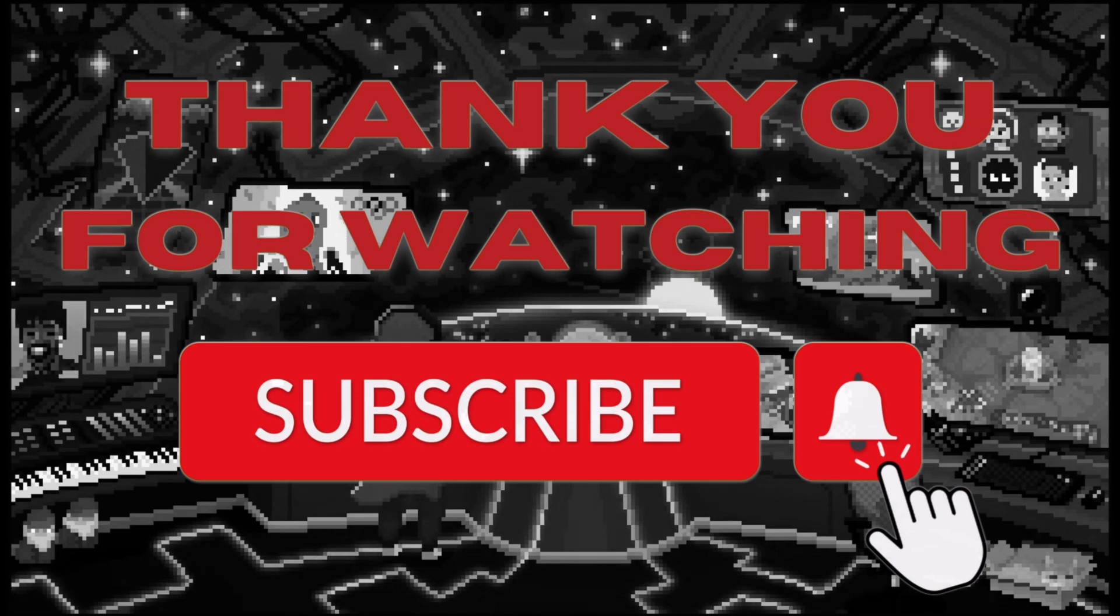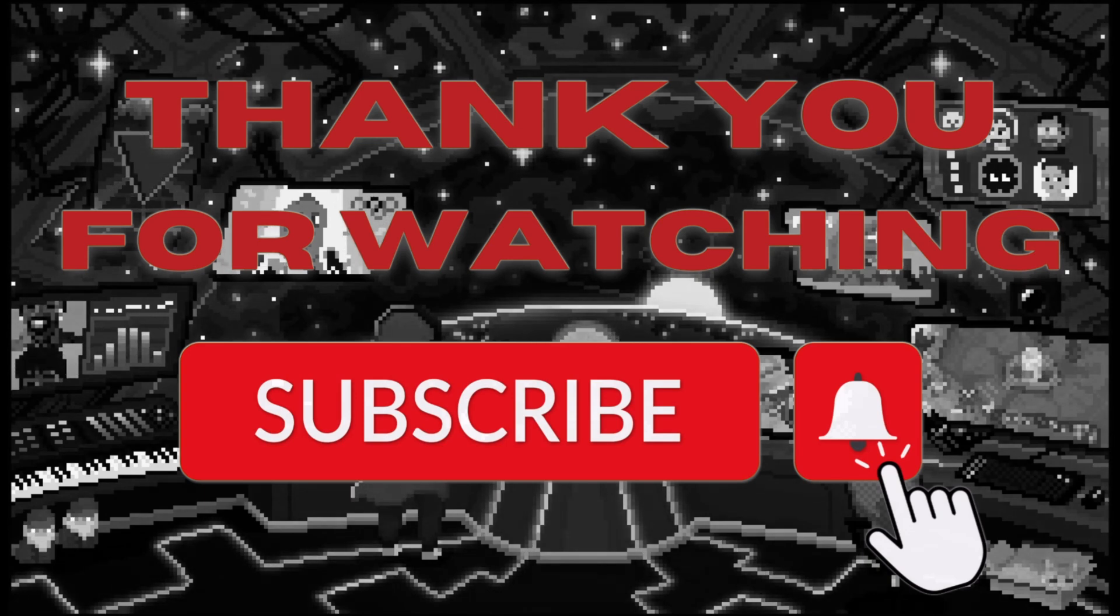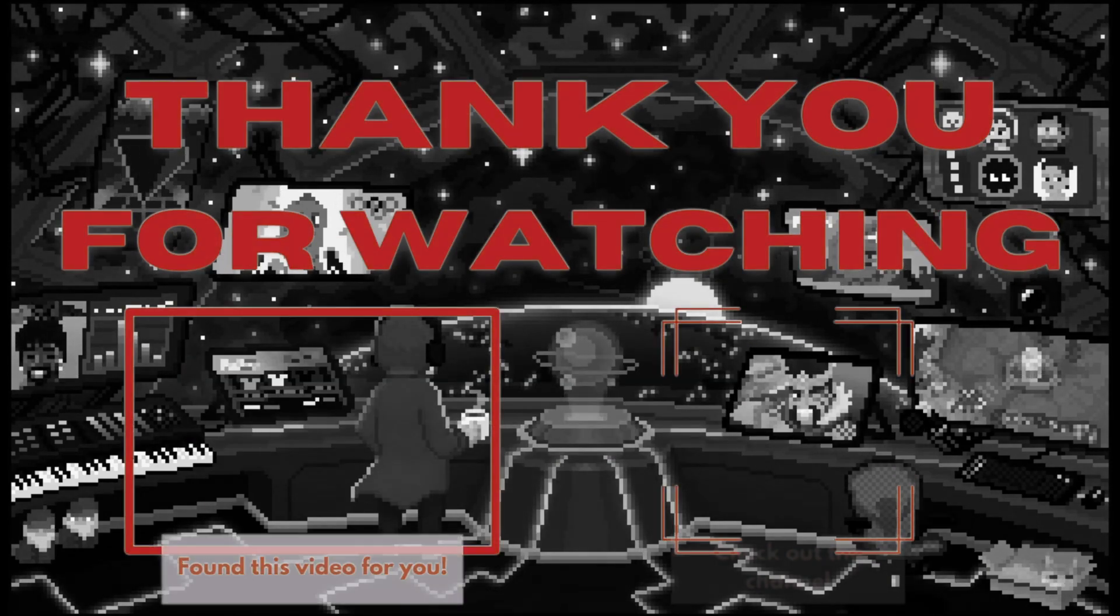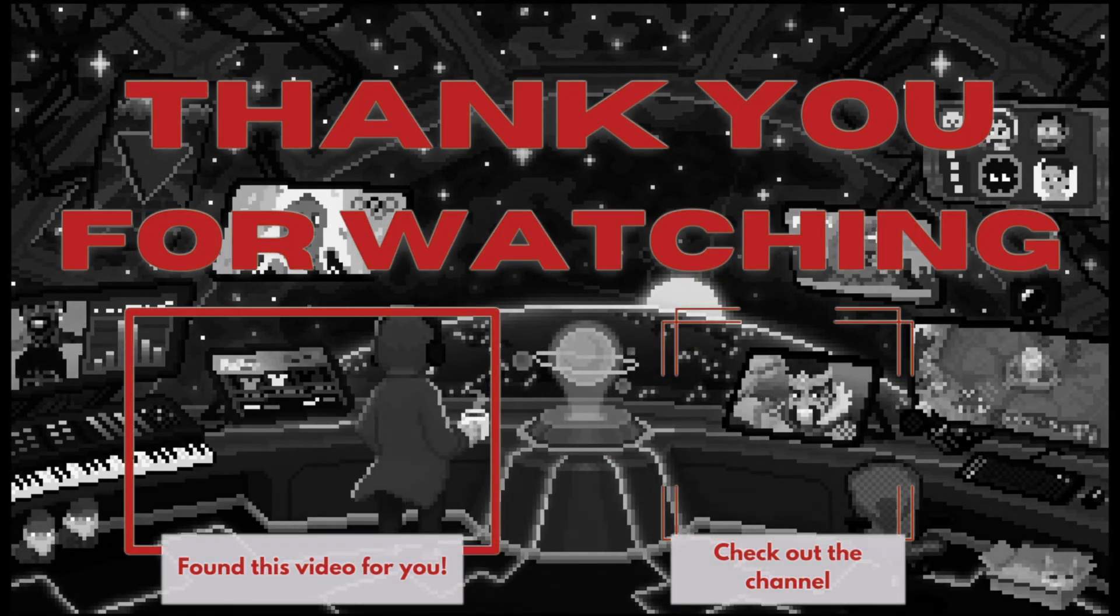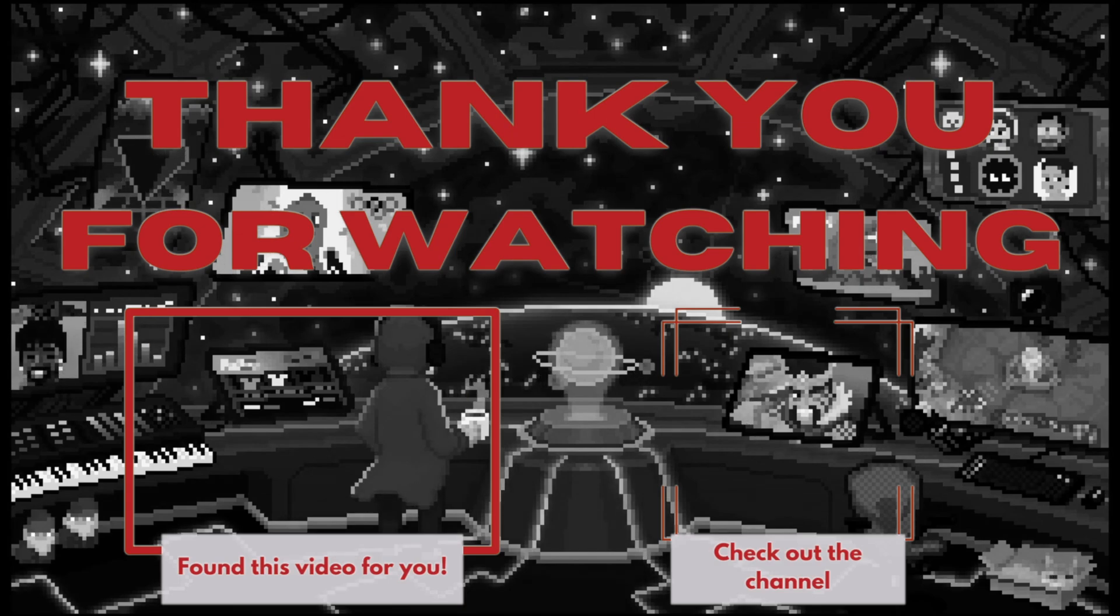All right, bye. Remember to hit that like and subscribe and don't forget the notification bell so that my videos show up right in your feed.